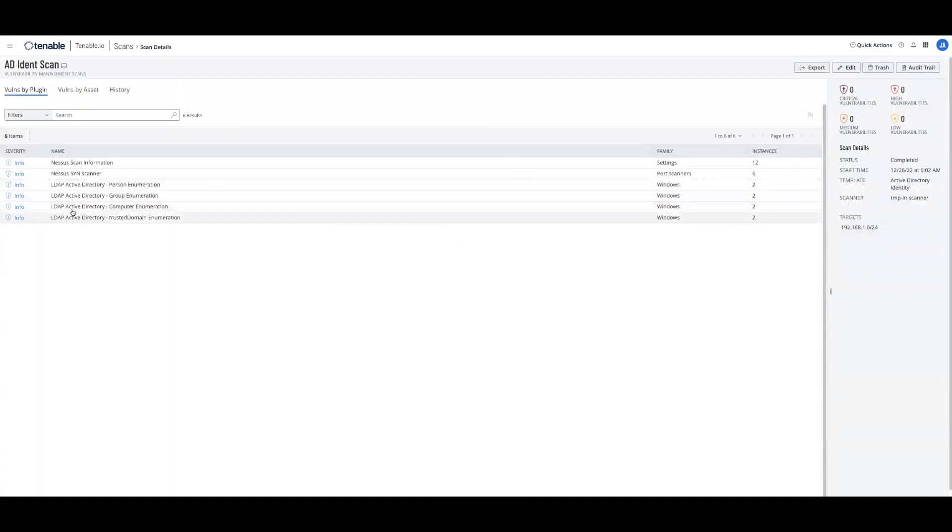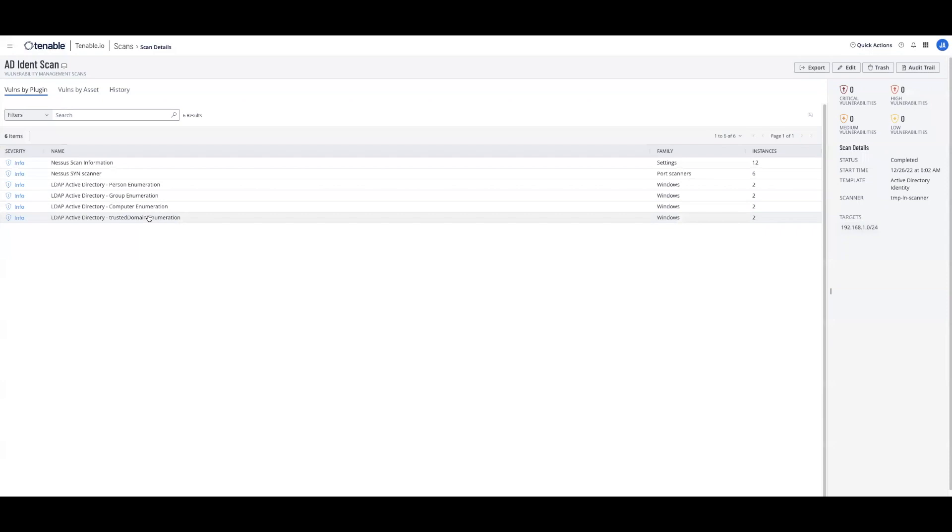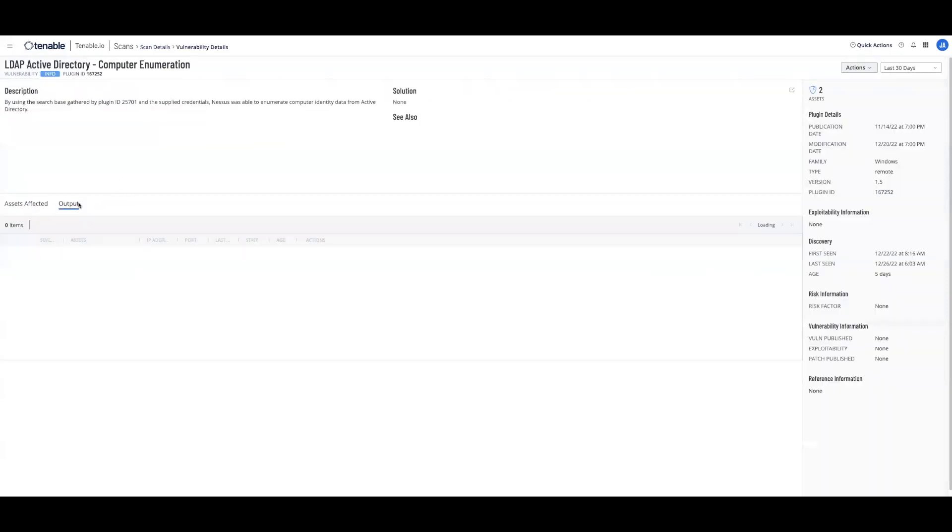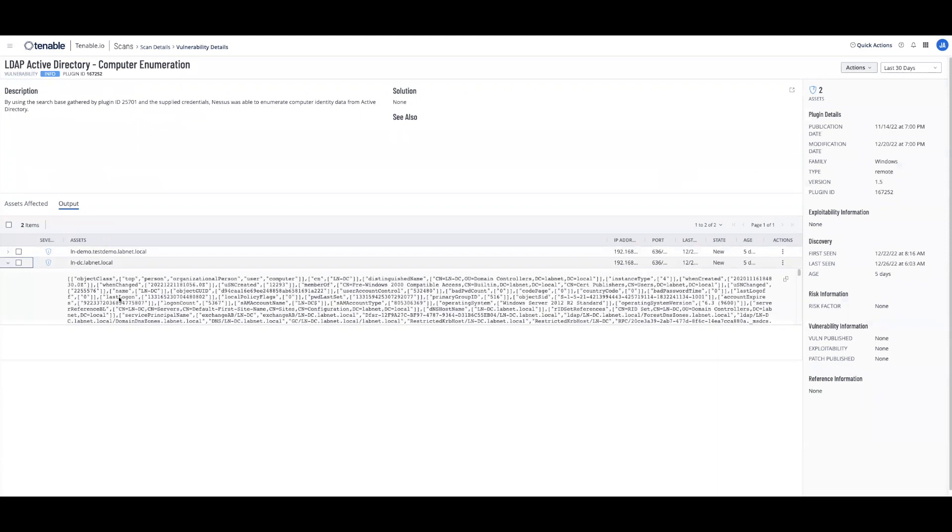As we can see, we are able to collect the account information, group, computer, and trusted domain. We can actually jump into the output to validate the data collected. We can validate that it was successful. It will take a few hours to make its way from scan to attack path analysis.